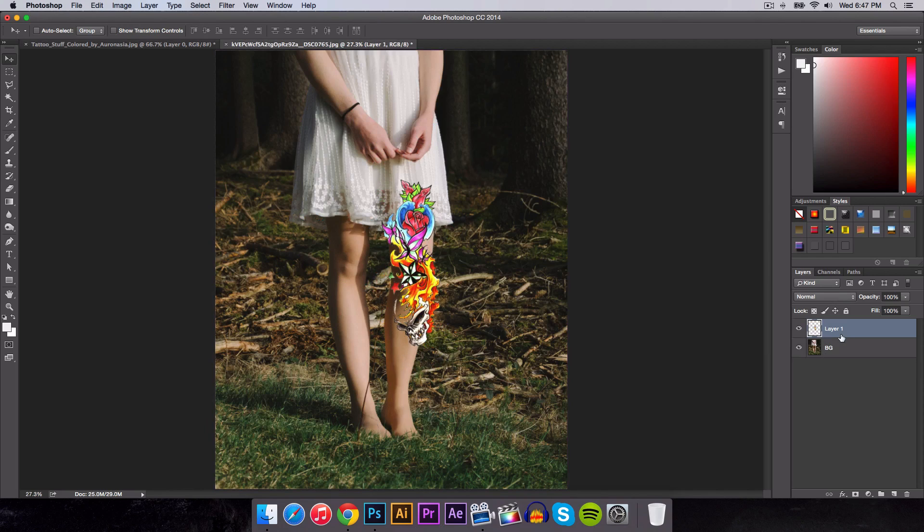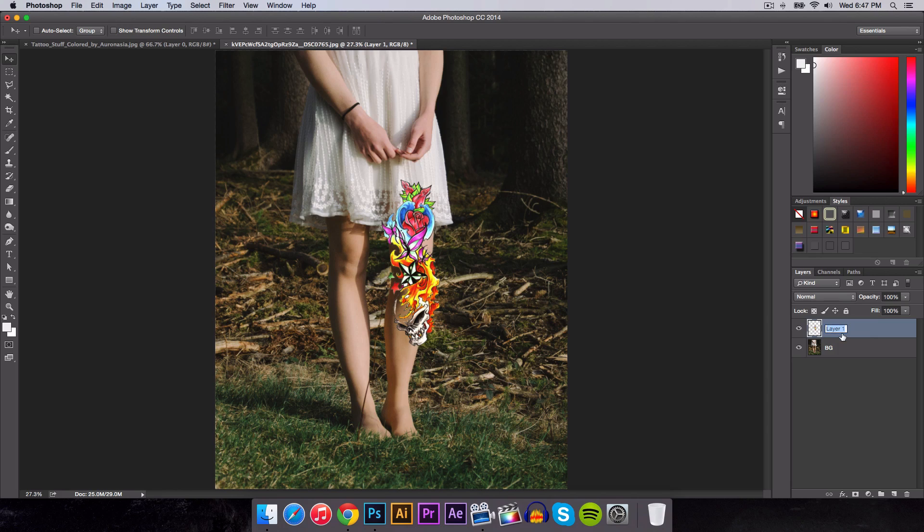And then here, you're going to have Layer 1. Now, if you haven't done this yet, it's going to be Layer 0. It doesn't matter. Just double-click here on the text and name it Tattoo.